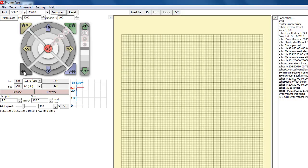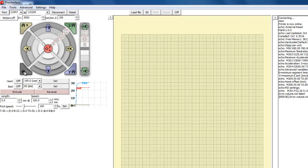First thing we're going to do is home it. The machine is traveling to the x-axis home switch, now the y-axis home switch, and now it goes up and down until it hits the z-axis. It's dropping down, it hits the z-axis home switch, and there it is, it's home.